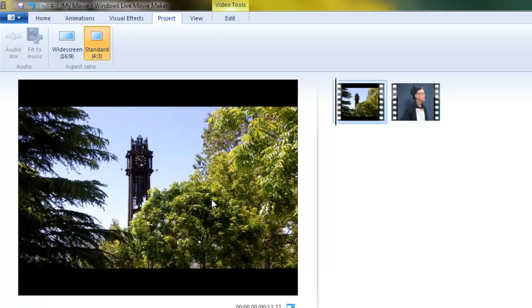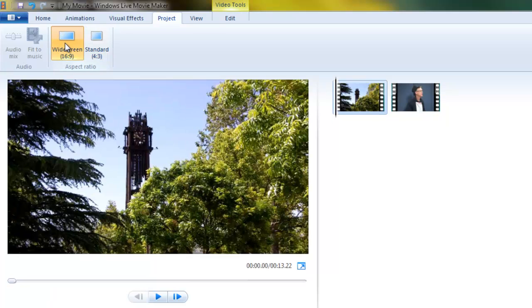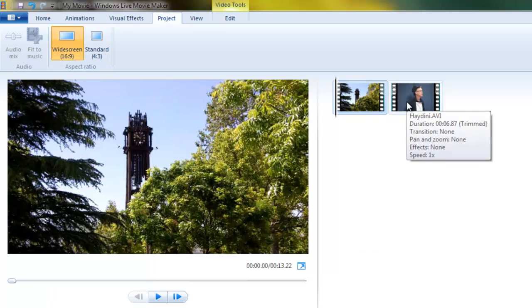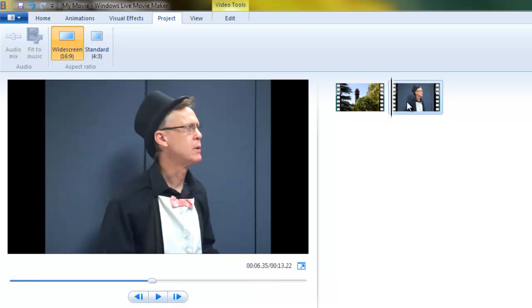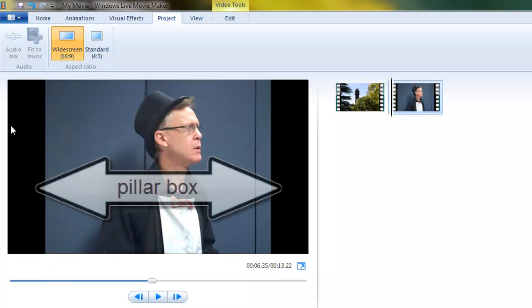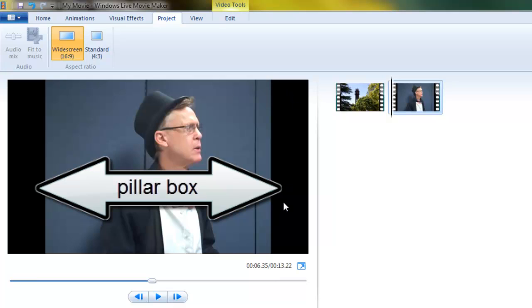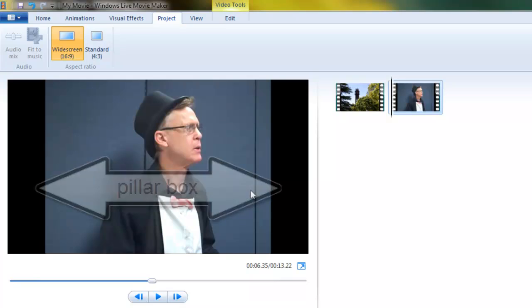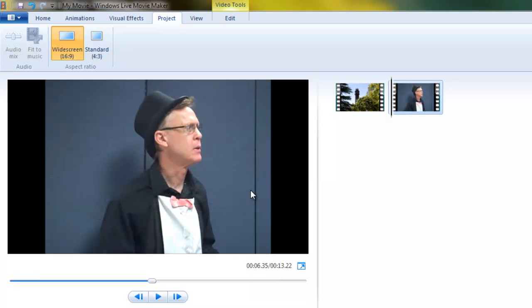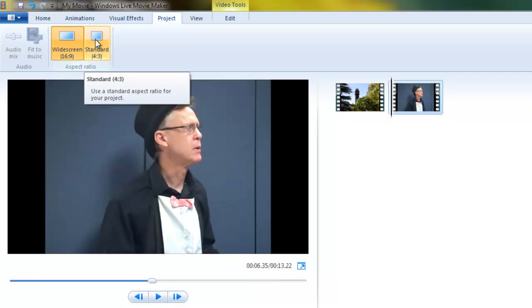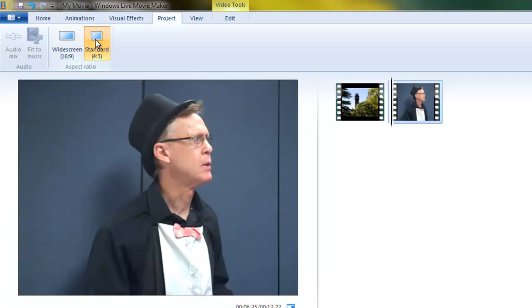Now let's change back to 16 by 9 and change to our standard definition picture. And what happens here when it's set to 16 by 9 is you get these pillar box bars on the side, black bars added on the side so that the picture will fit in the widescreen aspect ratio. Now let's change to standard screen ratio, and it fully fills the screen as you can see.